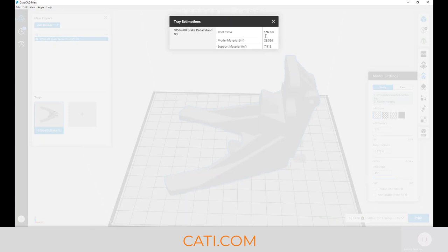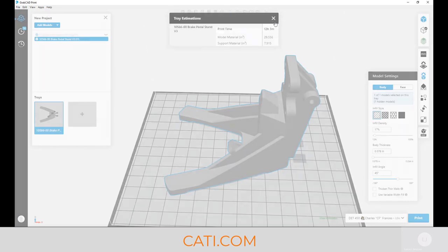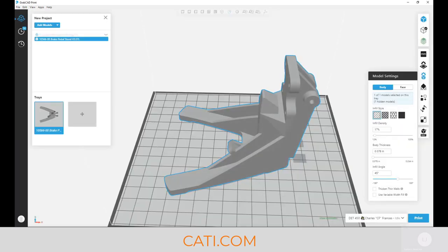As you can see, 12 hours right there just by using model support, sparse infill, and 10 thou. Thanks again, have a great week.